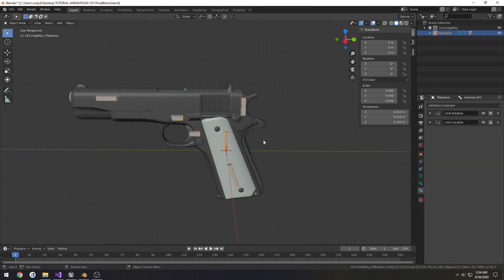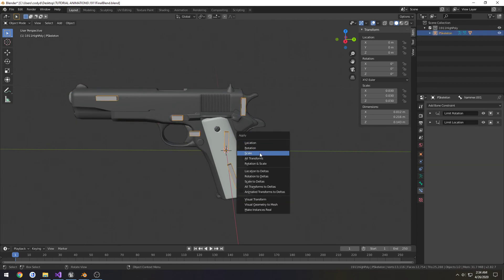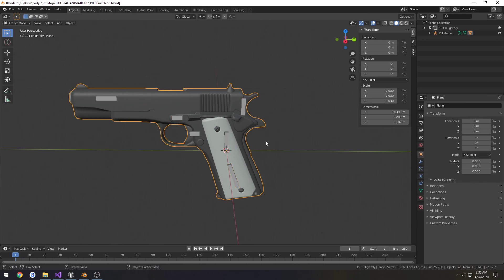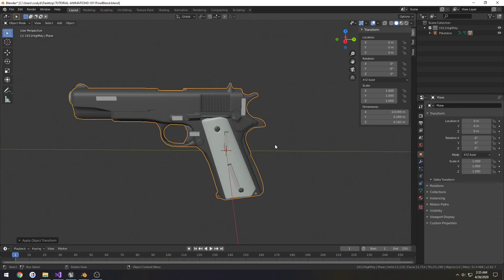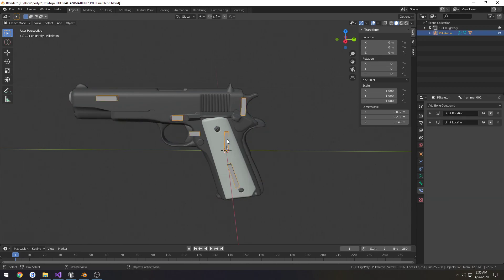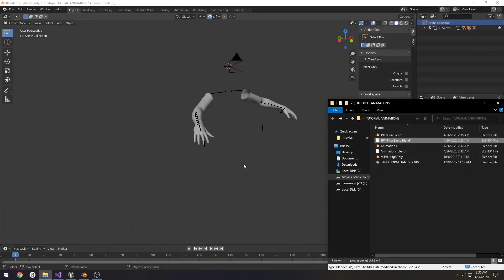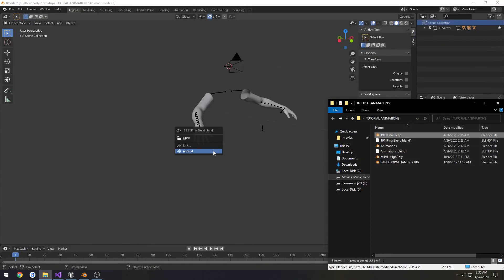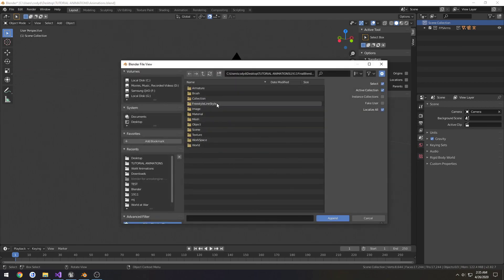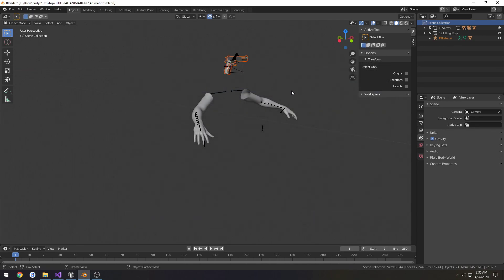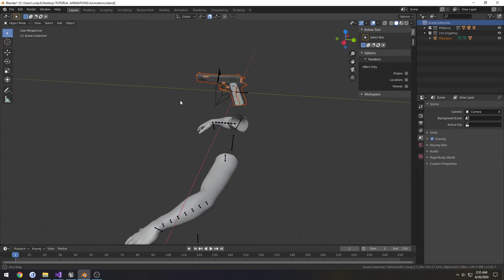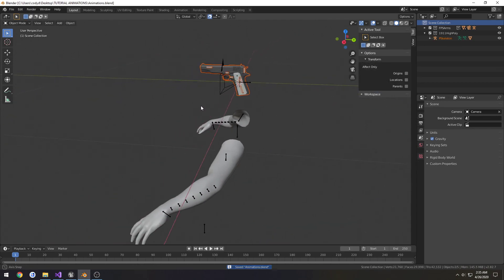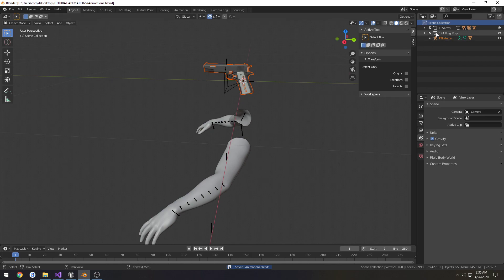Then we click on our armature, Control A, and apply the scale. Do the same thing for our mesh. Then Control S to save it. Let's do the same thing and try to append it again. And there we have it. It is now at the proper scale.